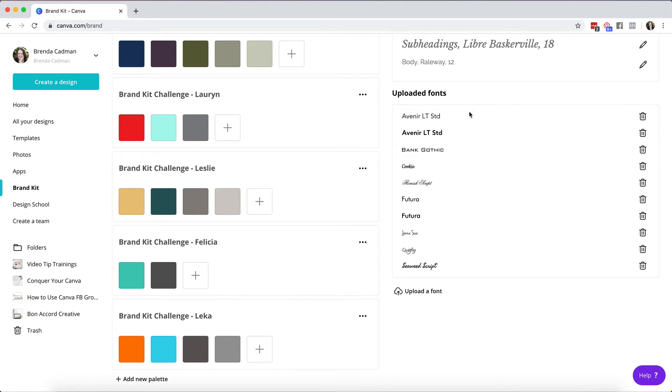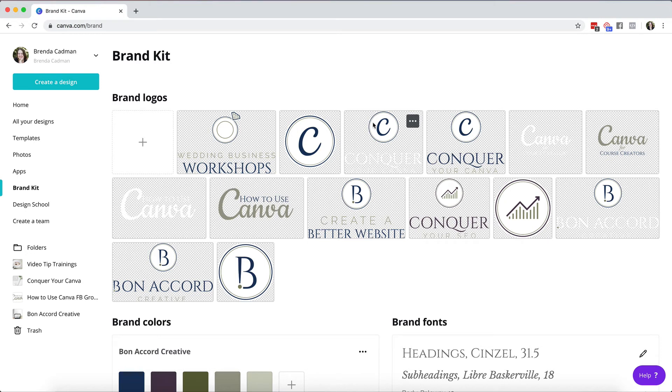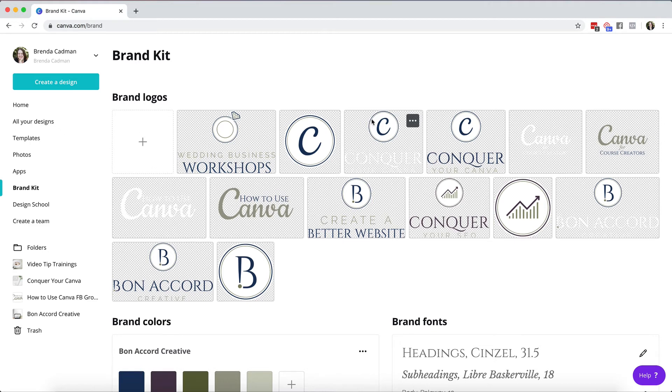For me personally the ability to have full use of this brand kit is worth the paid membership all on its own. But that said there are a lot of other benefits that come with having a pro account including the ability to resize designs easily, the ability to download transparent images, amongst a whole lot of other features like unlimited folder organization and that sort of thing.